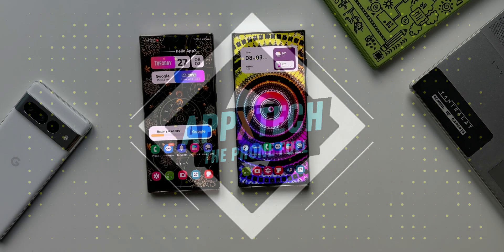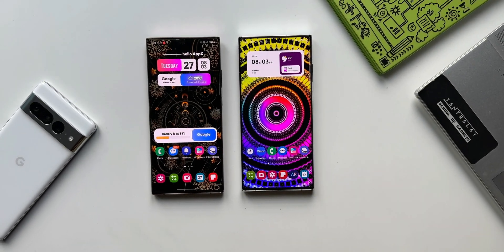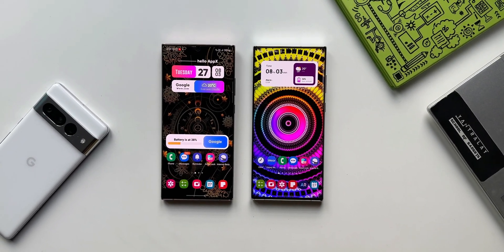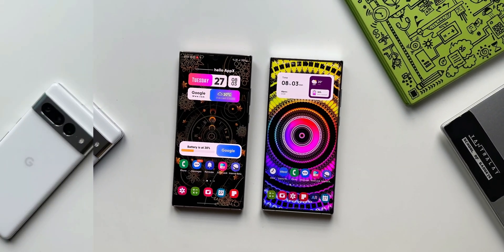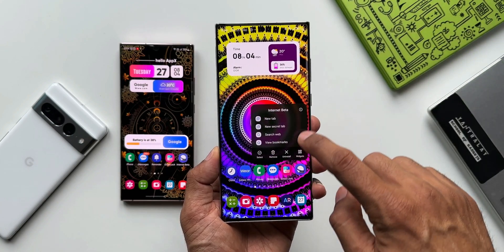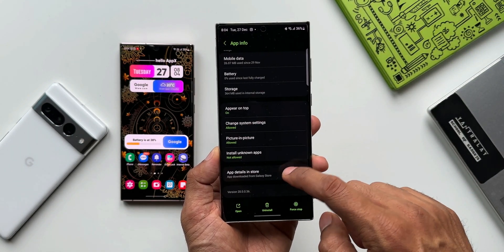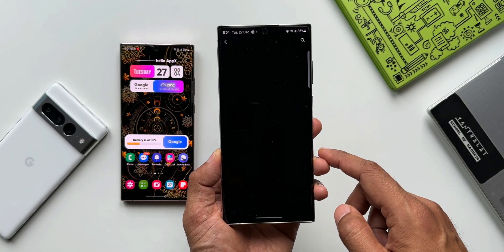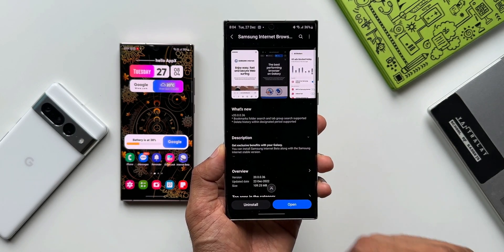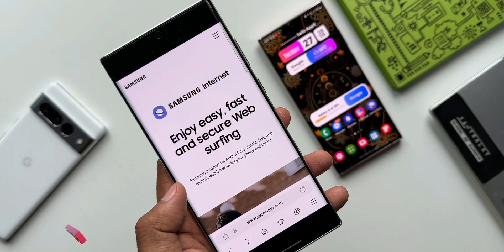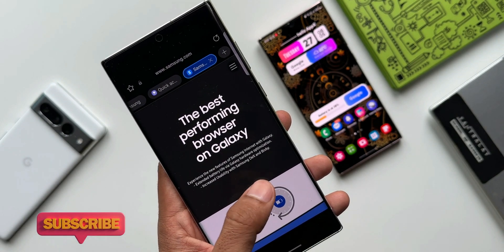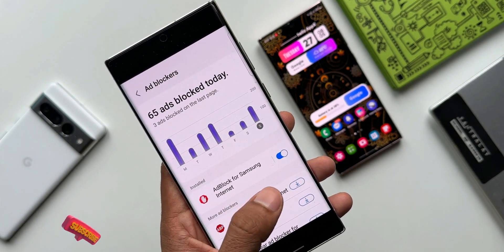What's up guys, welcome to Apex, thanks for tuning in. Samsung has started pushing out a brand new update for the Samsung Internet Browser beta application. This beta version enables us to experience some of the latest new features before they land on Samsung's stable internet browser application.